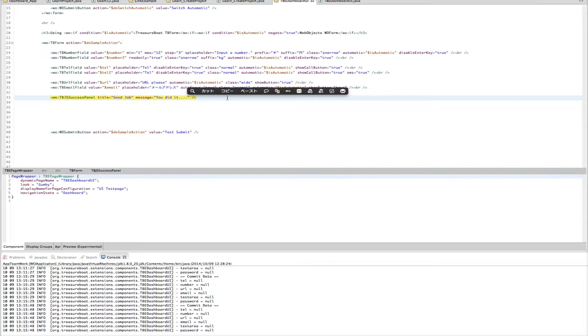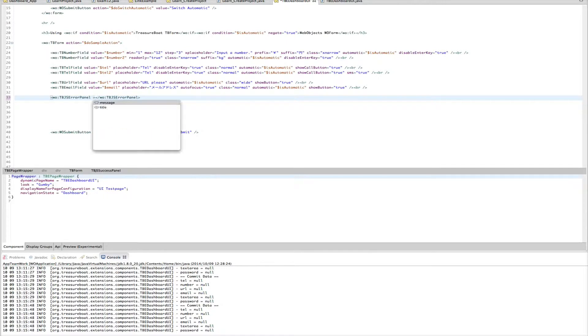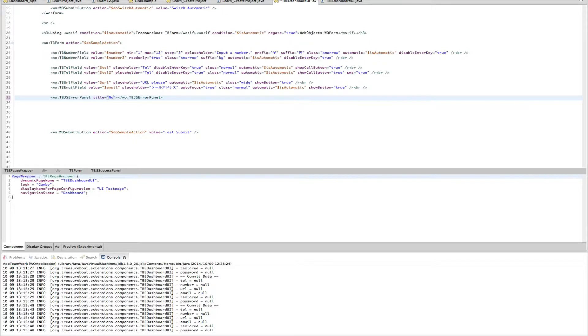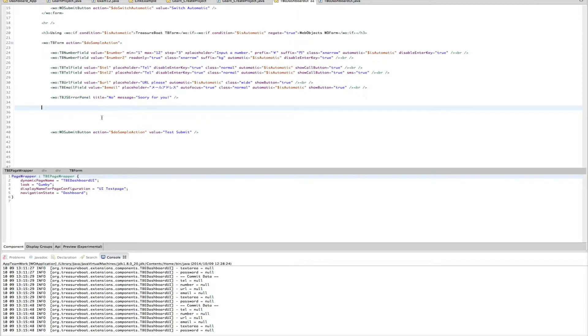Then let's make the next one. TB JavaScript error bundle. Here also title. No. Message. Sorry for you. Or whatever. Make it the short version. So that looks better. This is the same with the success bundle. So you use it in some if else.